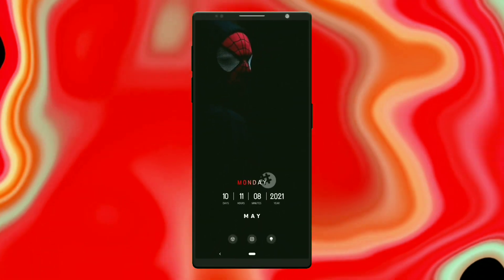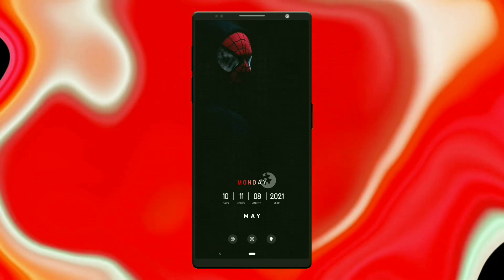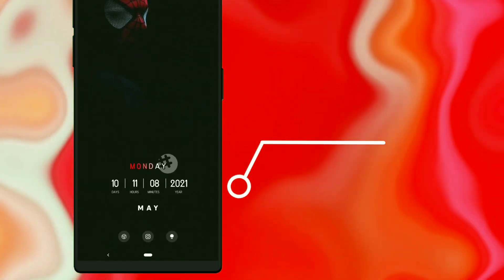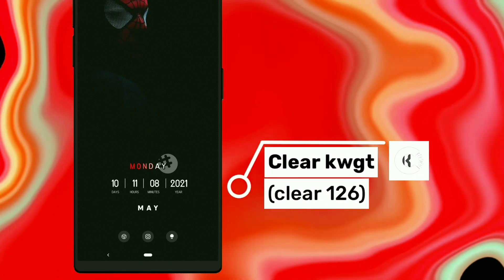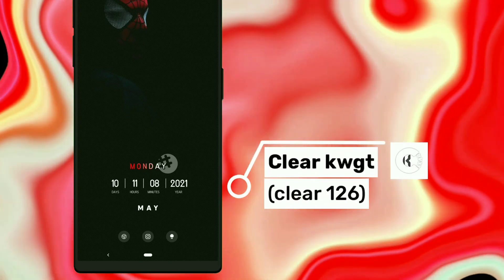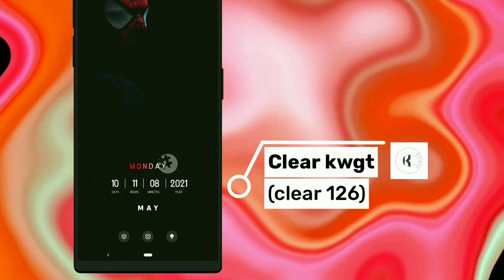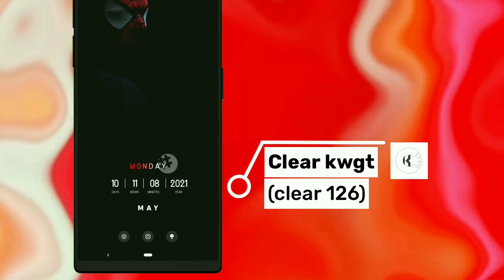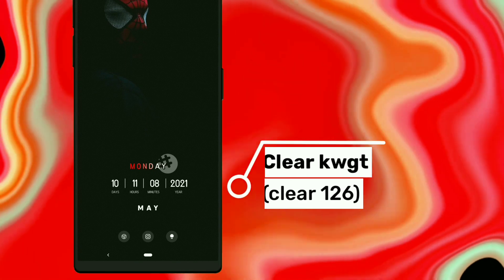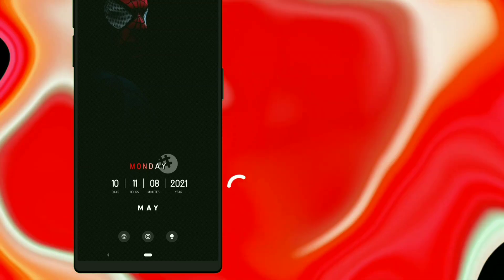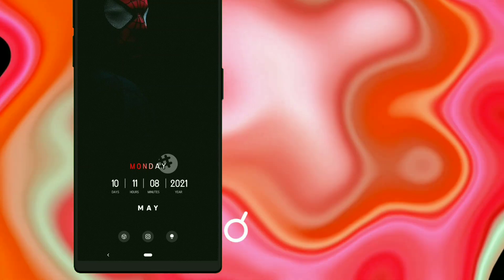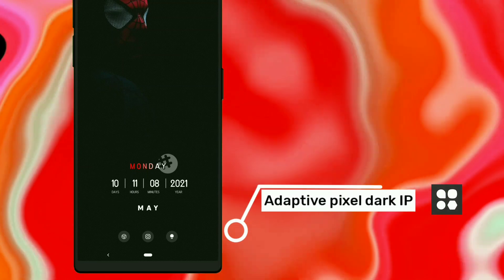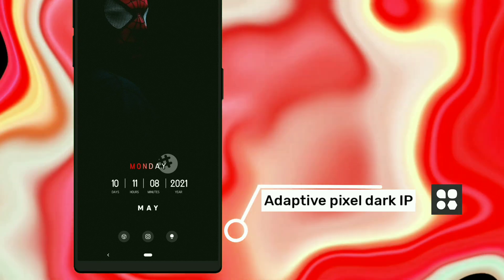Here is the second Spider-Man setup. This widget is chosen from ClearKWGT. You have to slightly tweak this widget — in morphing text, change the date color to white in FX, and disable widget touch. Again I have used the Econ Pack from the previous setup, that is Adopted Pixel Dark Icon Pack.